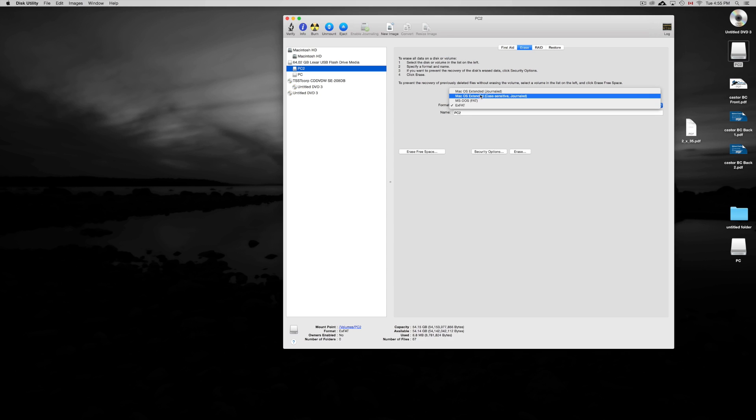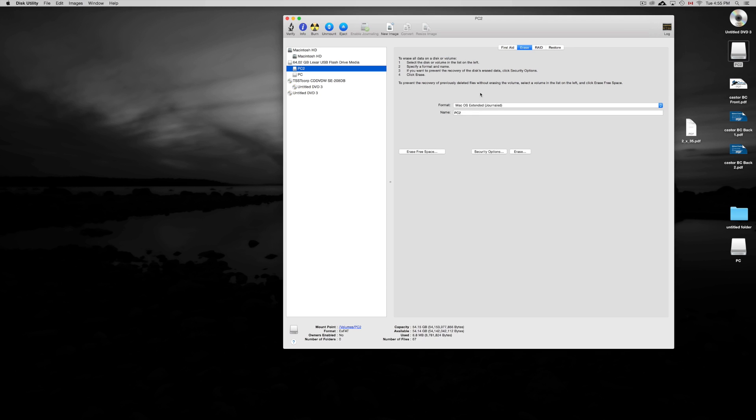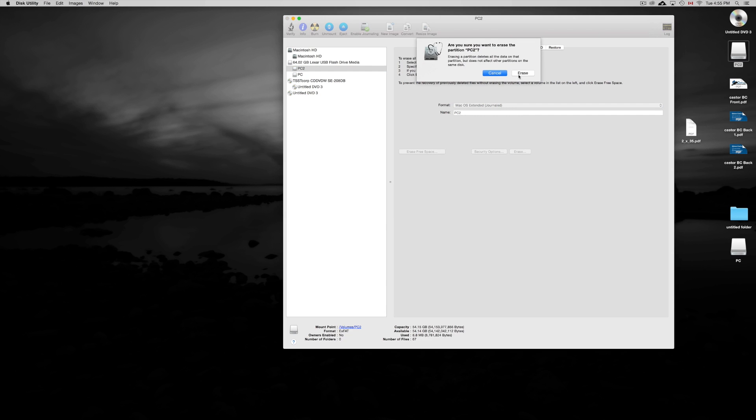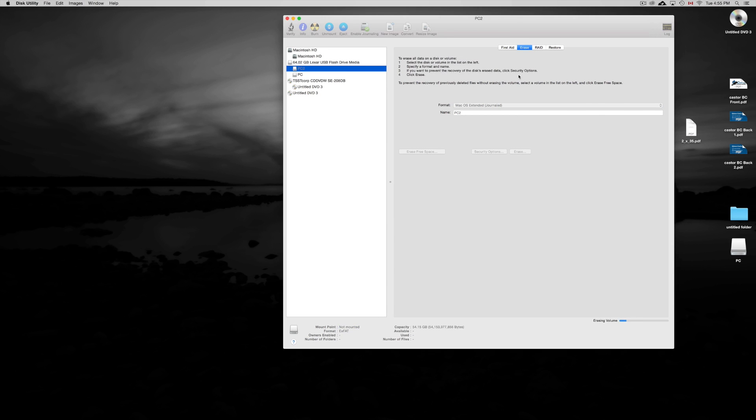And then we're going to choose Journaled, so we're changing it up, and we're going to click Erase. Erase again. And it should take no time, just formatting this. It's just changing the format from exFAT to Journaled, so it's going to be more compatible with Mac.